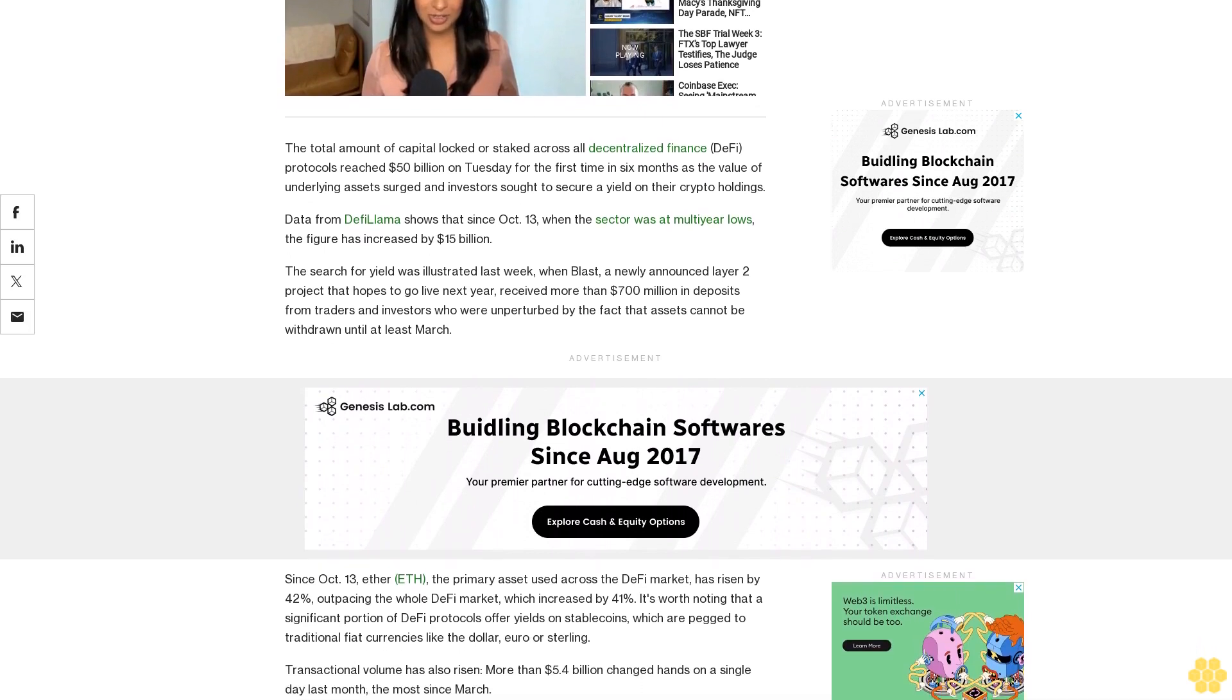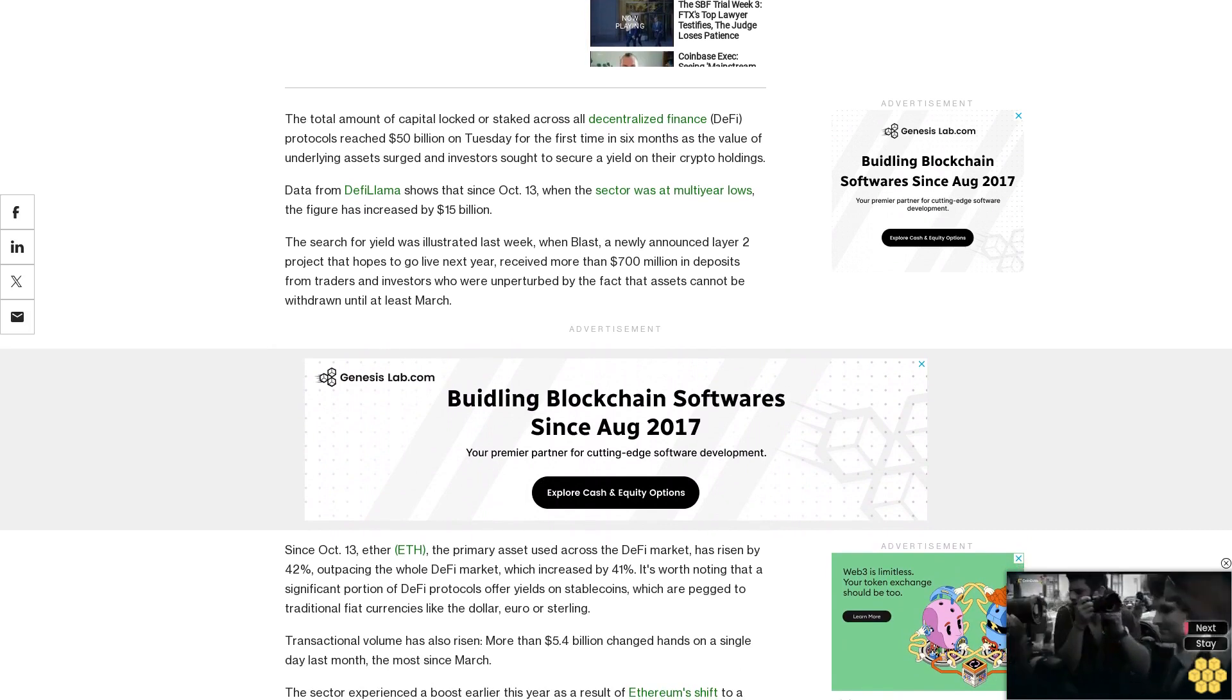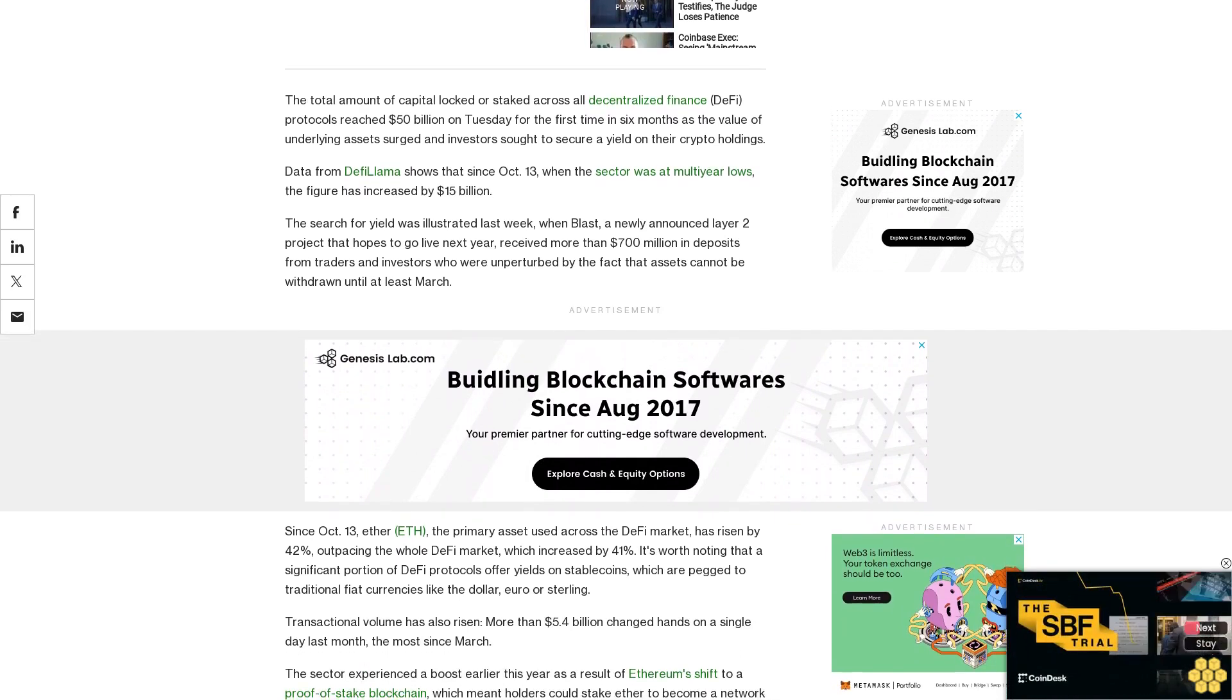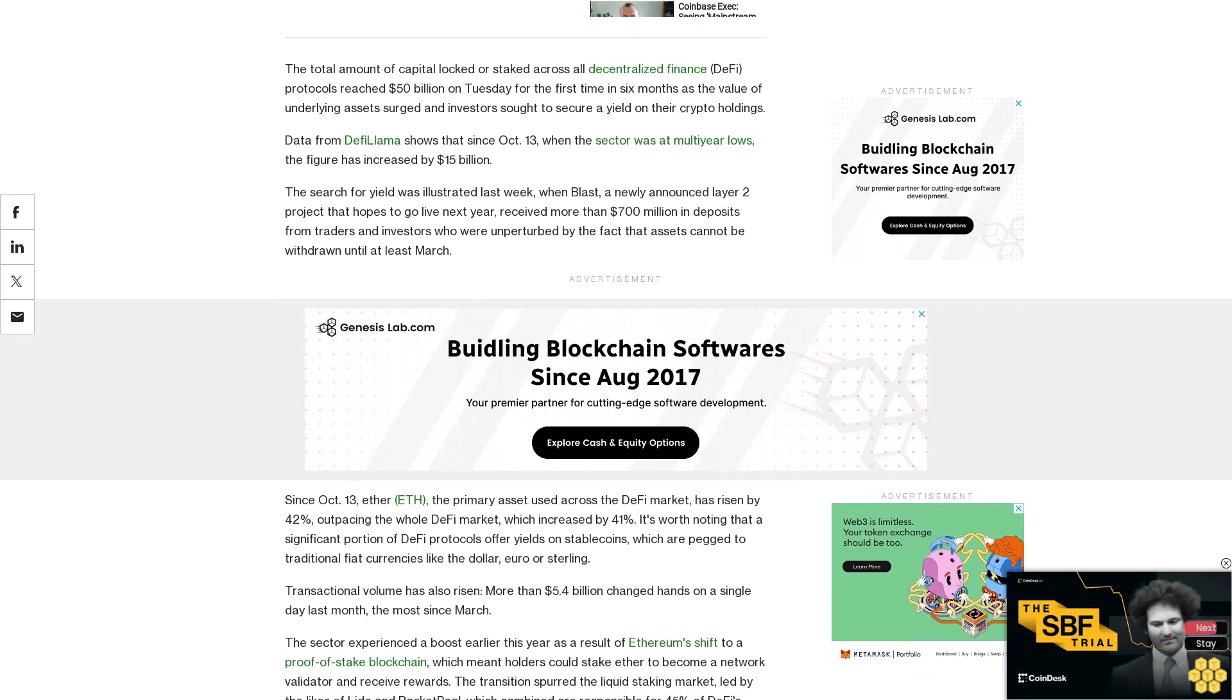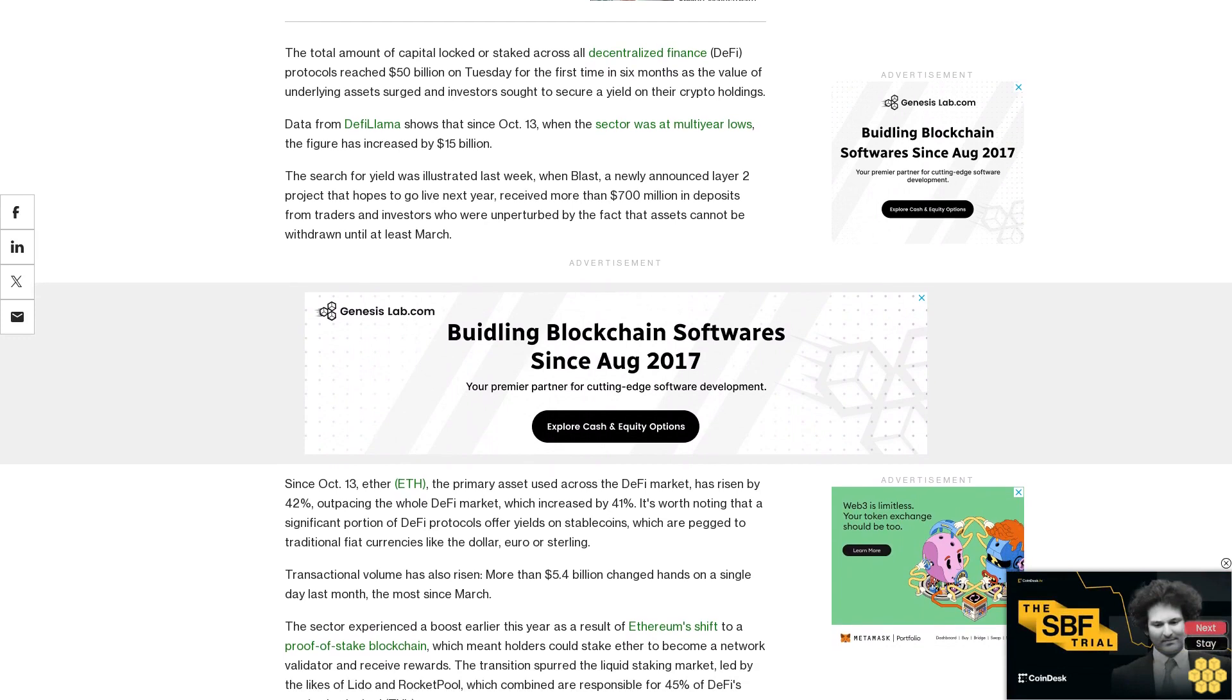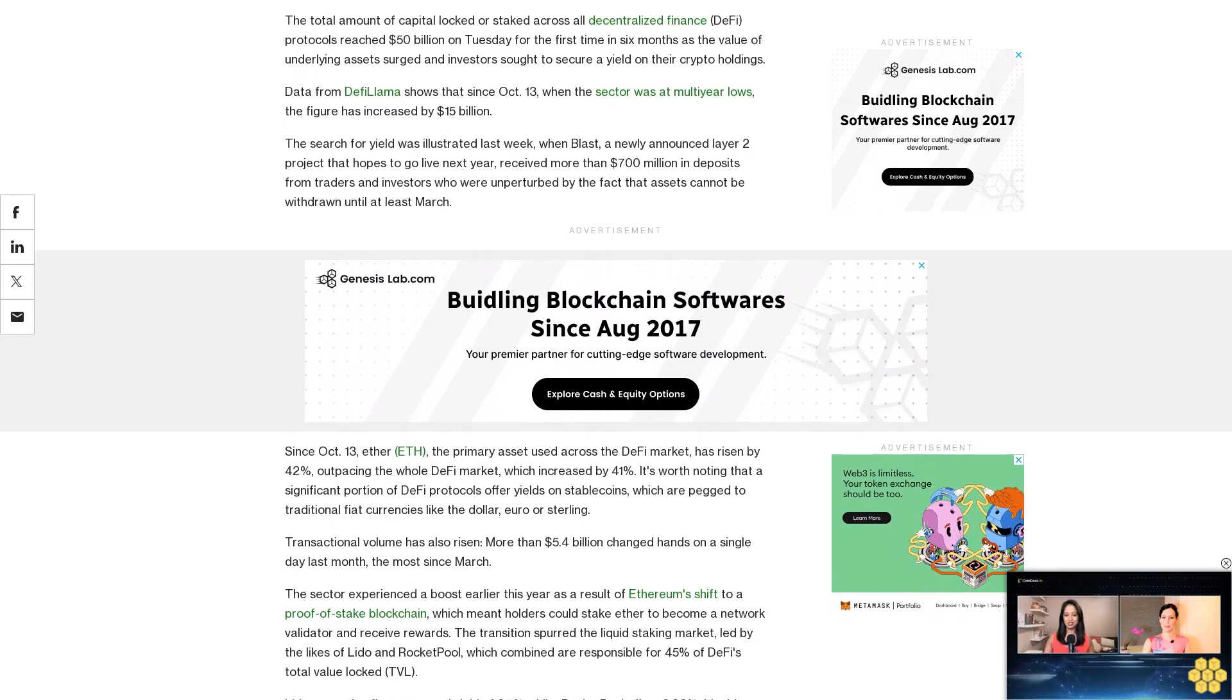The sector experienced a boost earlier this year as a result of Ethereum's shift to a proof-of-stake blockchain, which meant holders could stake Ether to become a network validator and receive rewards. The transition spurred the liquid staking market led by the likes of Lido and RocketPool, which combined are responsible for 45 percent of DeFi's total value locked (TVL).